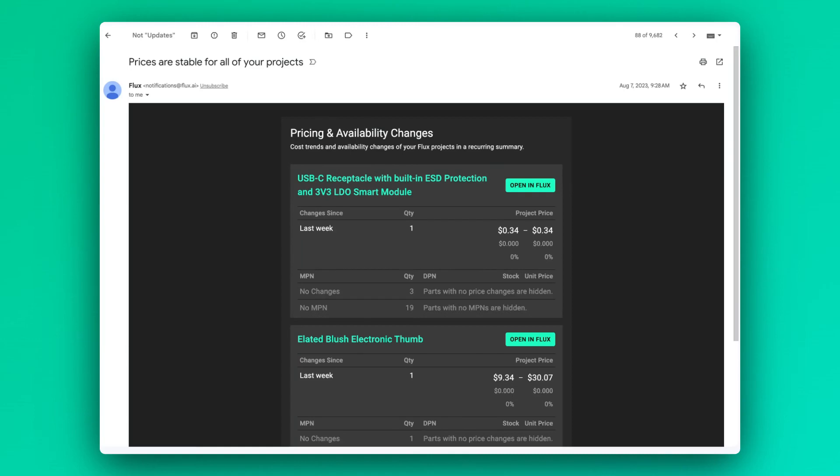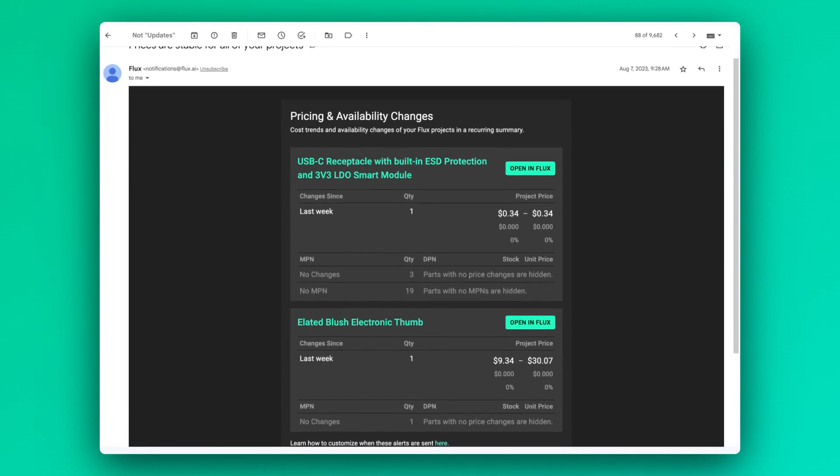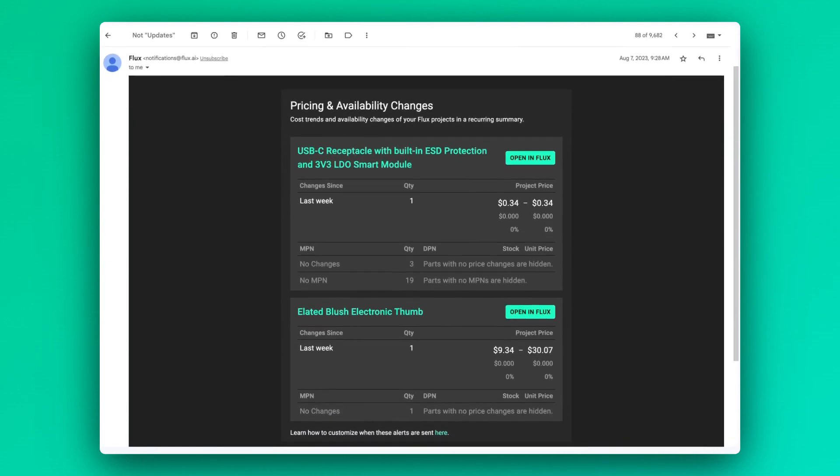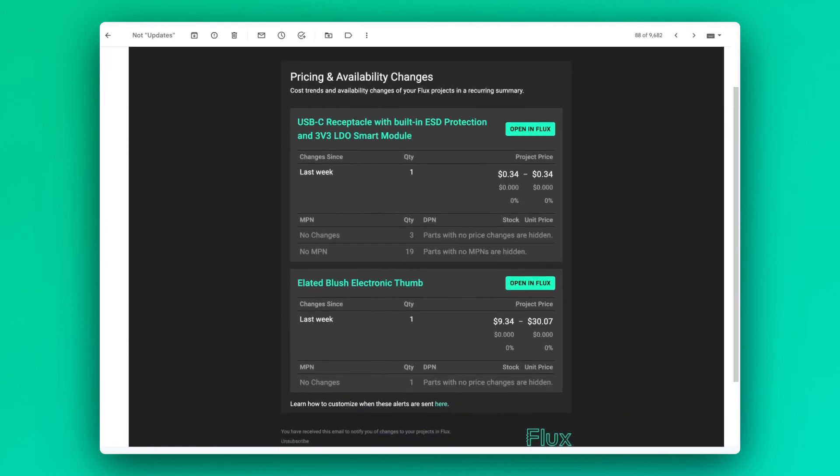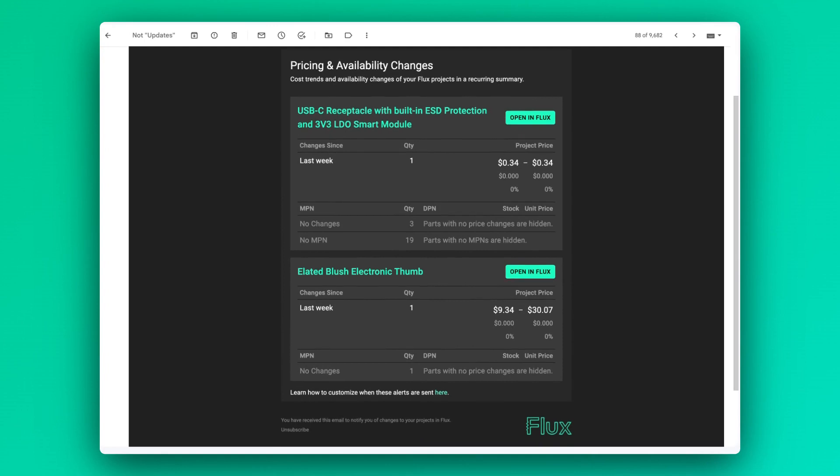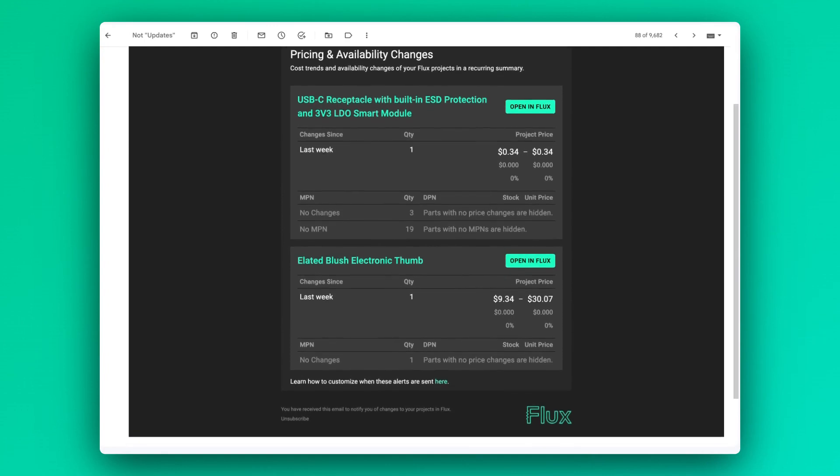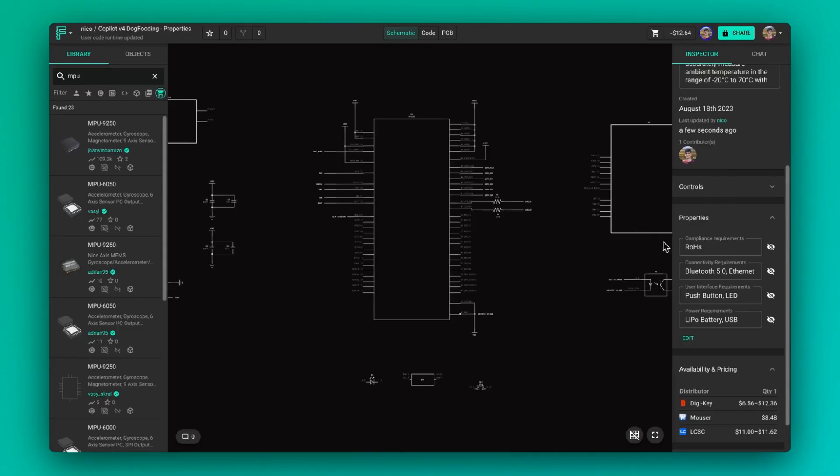When the design phase is wrapped up, it might be tempting to relax and take a back seat, but the component market is dynamic and can change at any time. Staying proactive post-design is crucial. Flux provides regular alerts and updates in availability and cost, so you can anticipate and not react. You can set your email notification preferences by adding three properties.